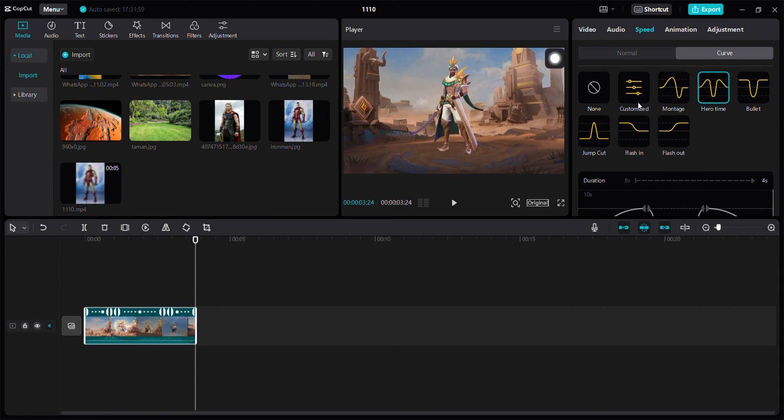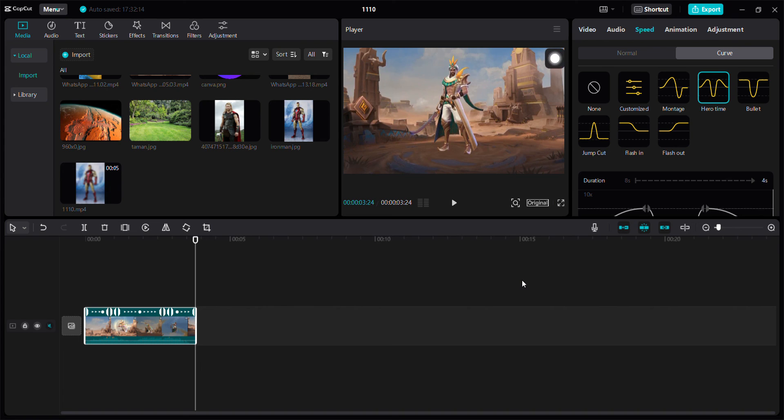Okay, just select it like this and then you can click Export button here. So that's how to use Auto Velocity in CapCut. Don't forget to click like, comment, share and also subscribe and you can click Thanks button to appreciate. Bye bye.